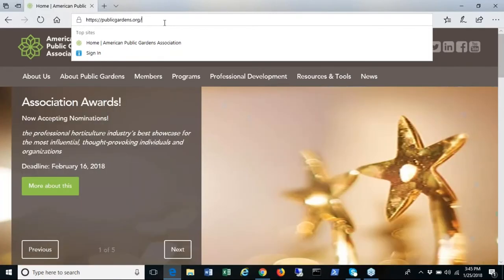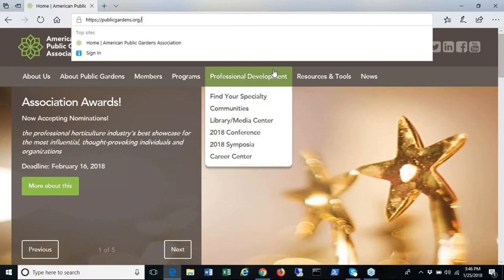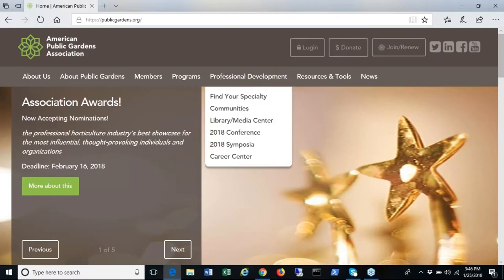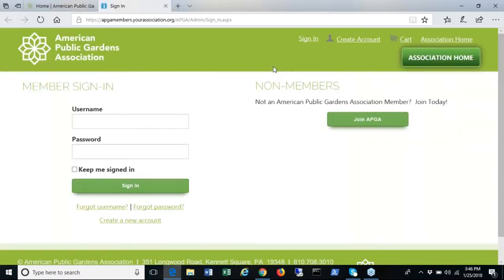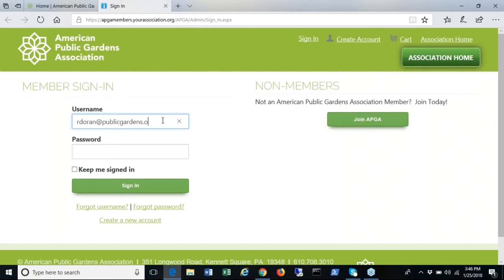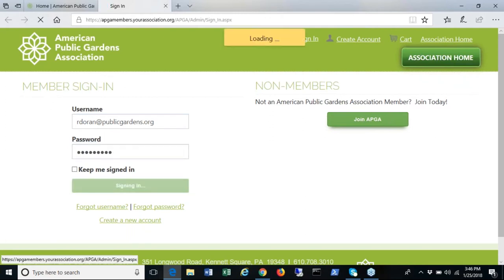To view the communities you must first log in as a member of our Association website. Please go to the home page and click the login button. Enter your email and your password. Click sign in.